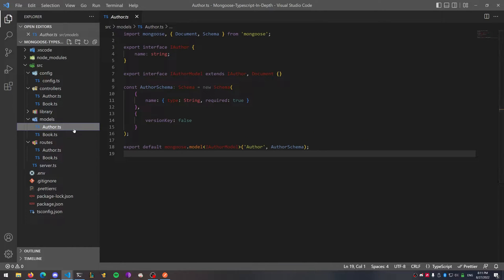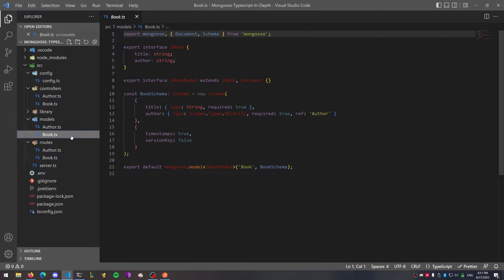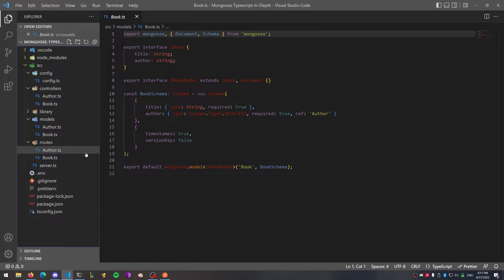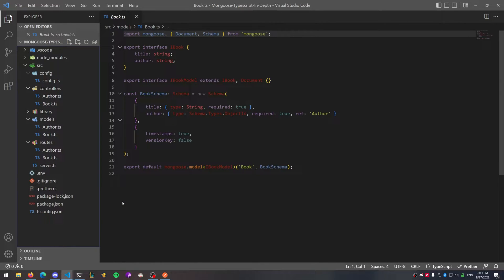If you take a look at the link below in the video description, I have a link to the project I'm using as the base. You can go through all the files — it's just a basic Node.js Express API that has a couple of routes for a book and author controller. The author model is simply a name, and the book model has the title of a book and the object ID of the author.